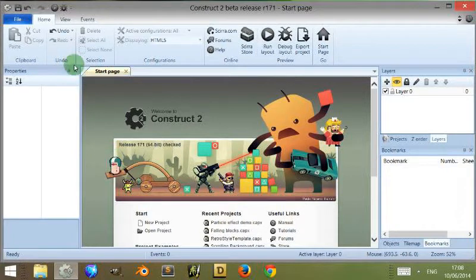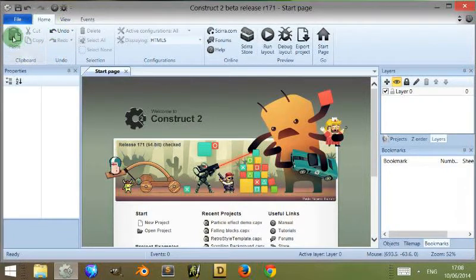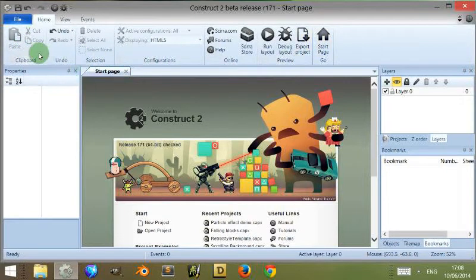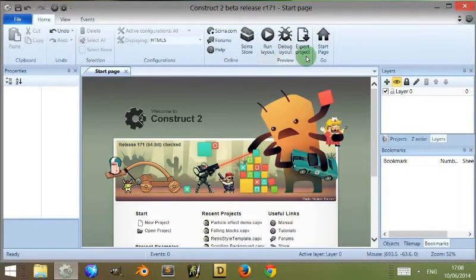Anyway continuing on, first let's look at this part. Under the home tab you can see there are different elements here: clipboard, undo, selection, configuration, online, preview and go.